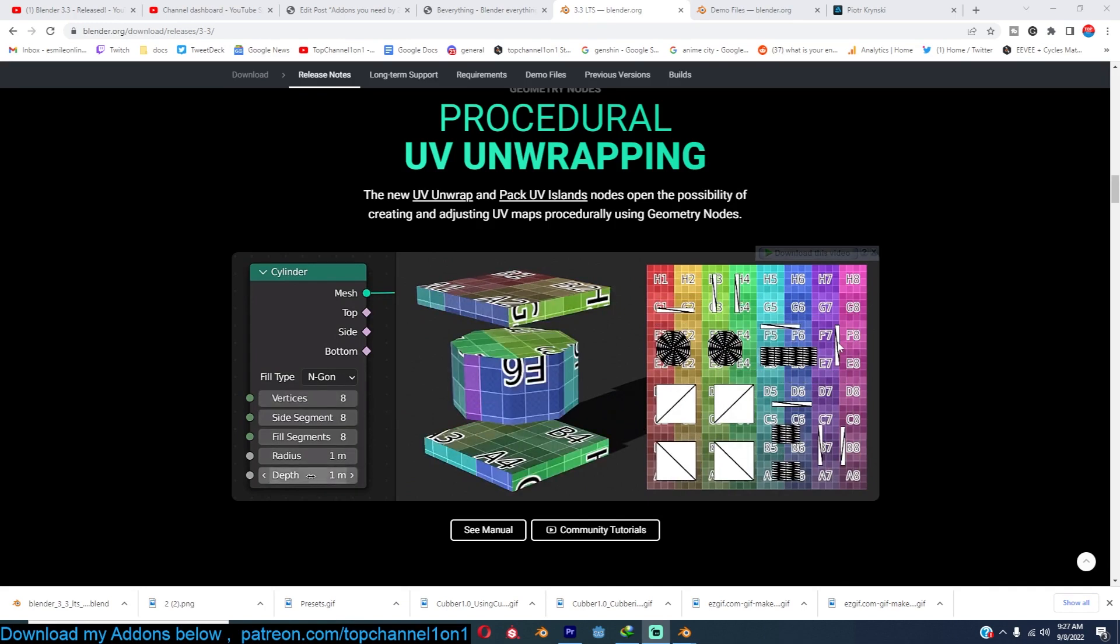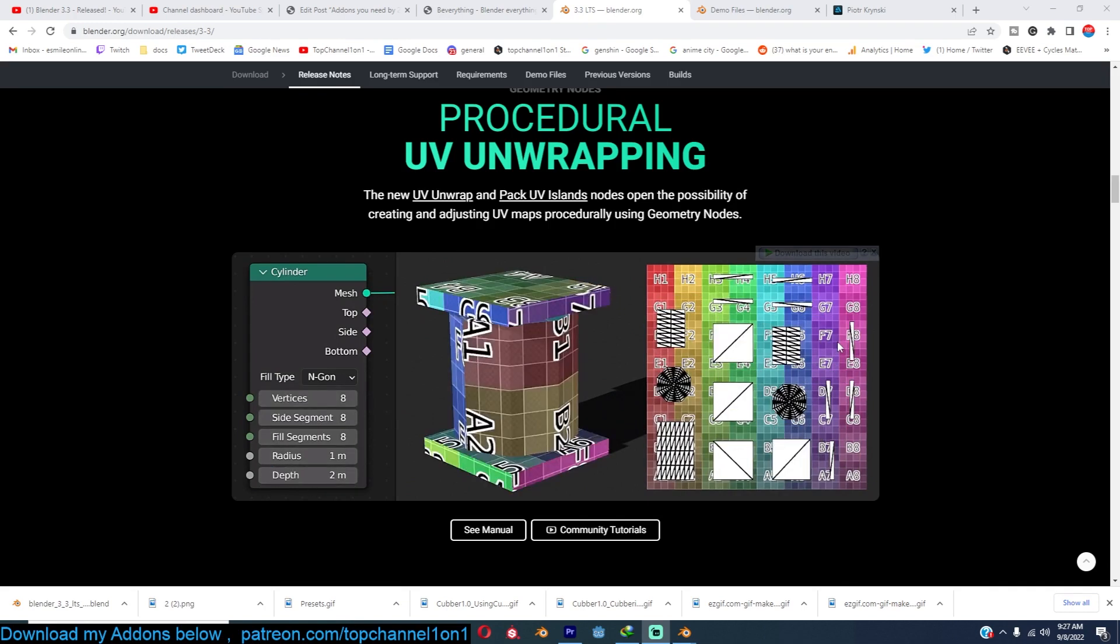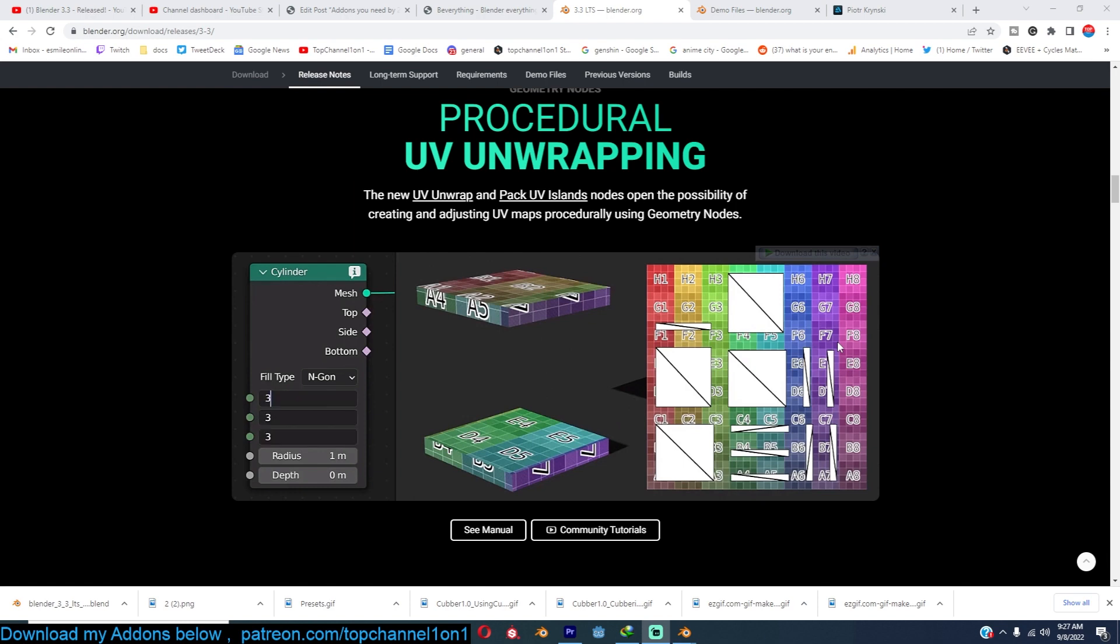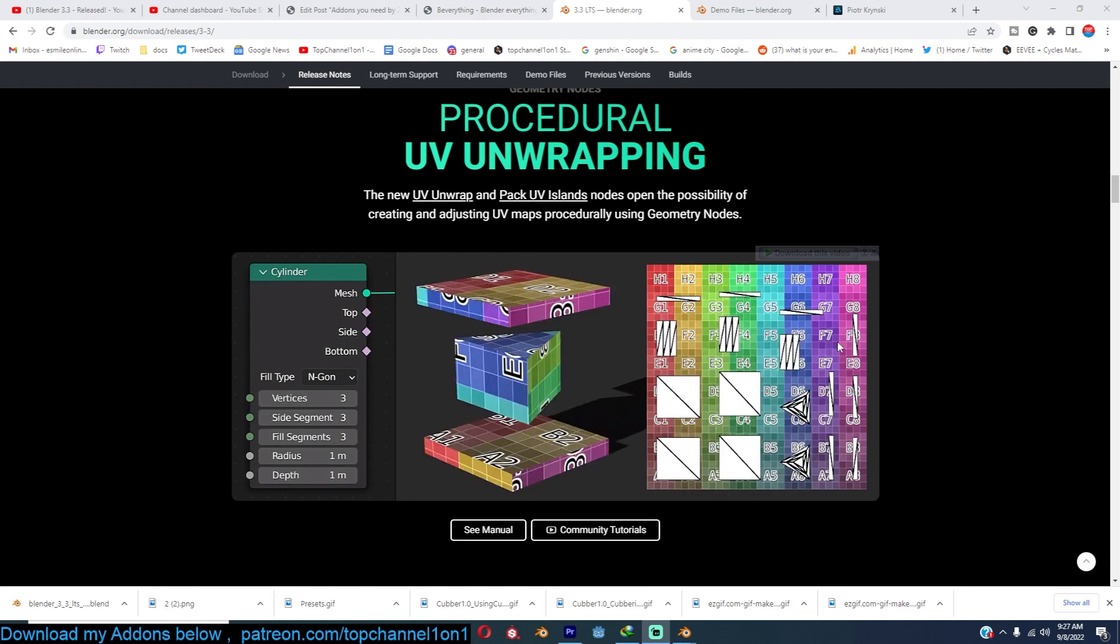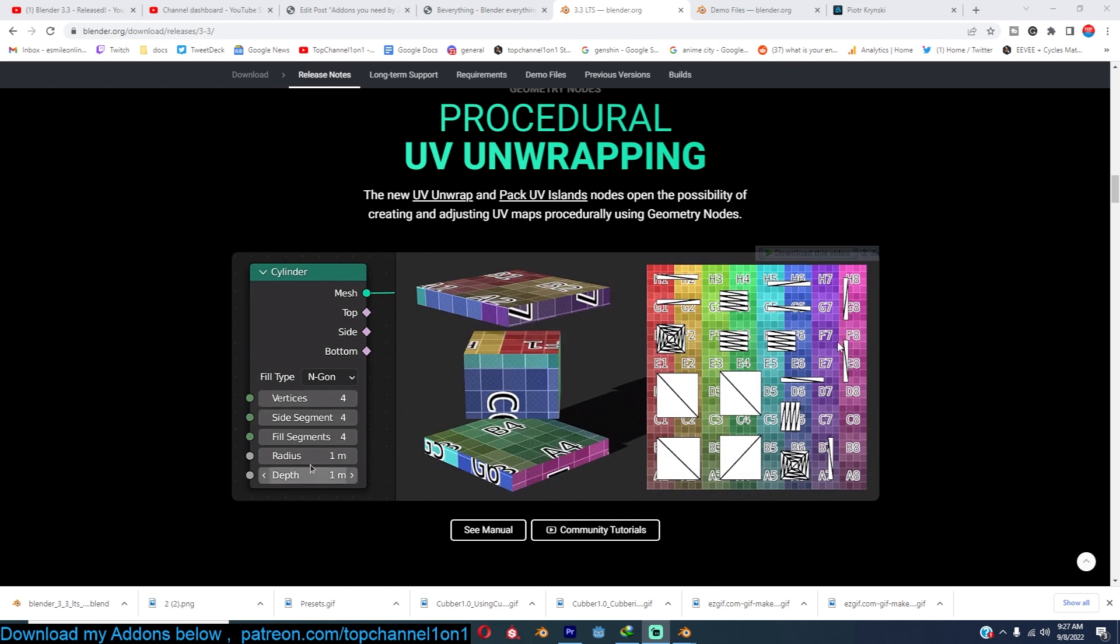As you know, in geometry nodes, every time you added a new geometry node, you would lose the UV maps that you had created. But now with procedural UV unwrapping, that fixes that.